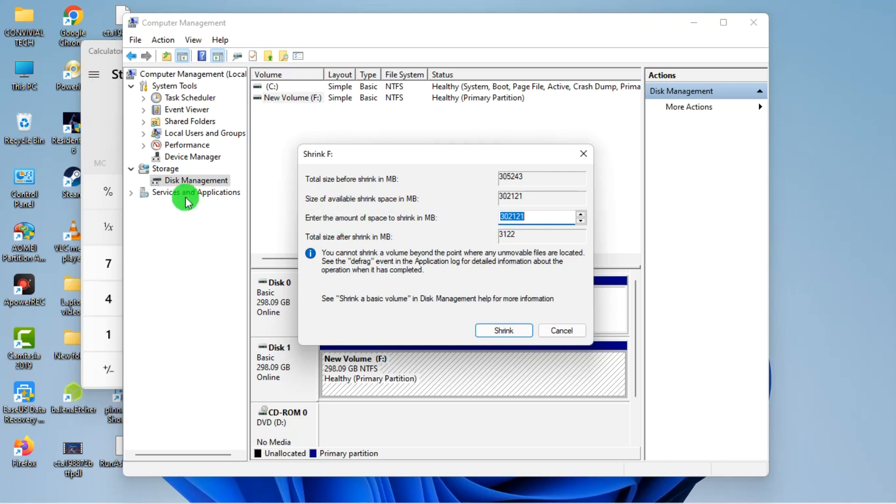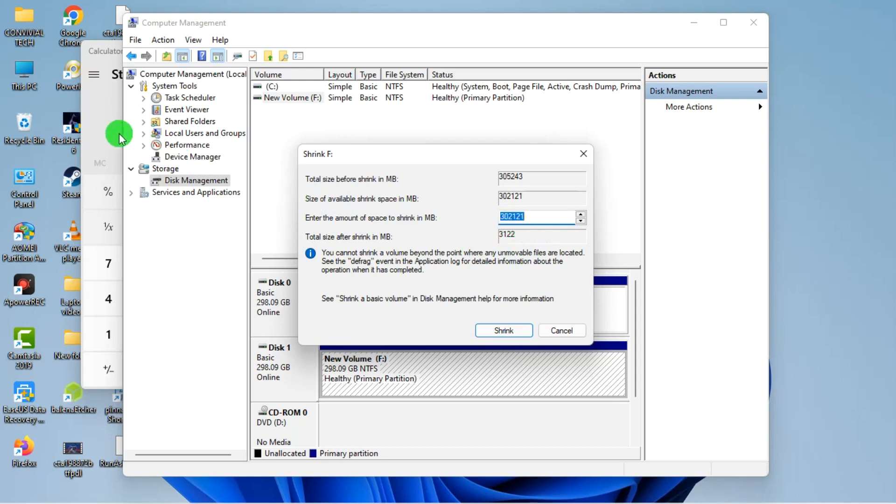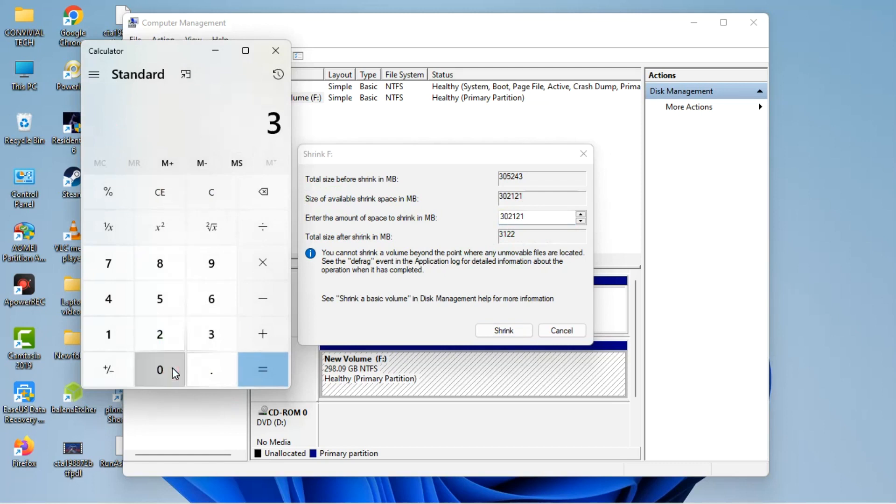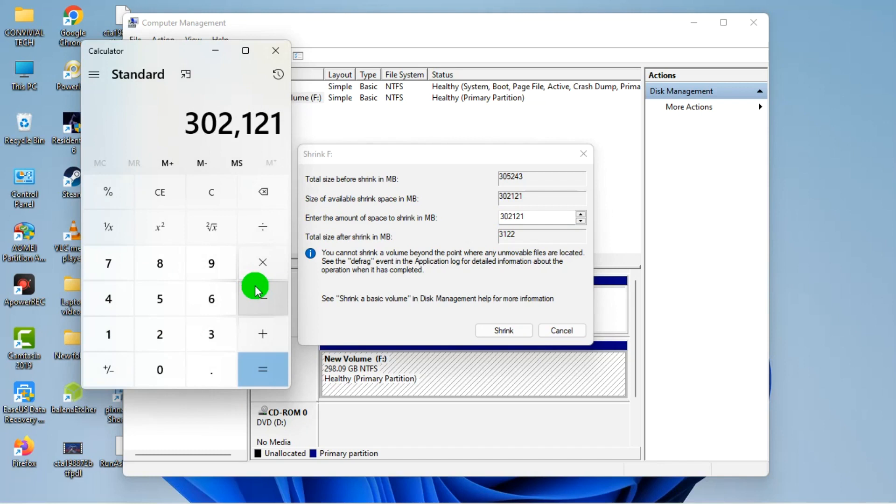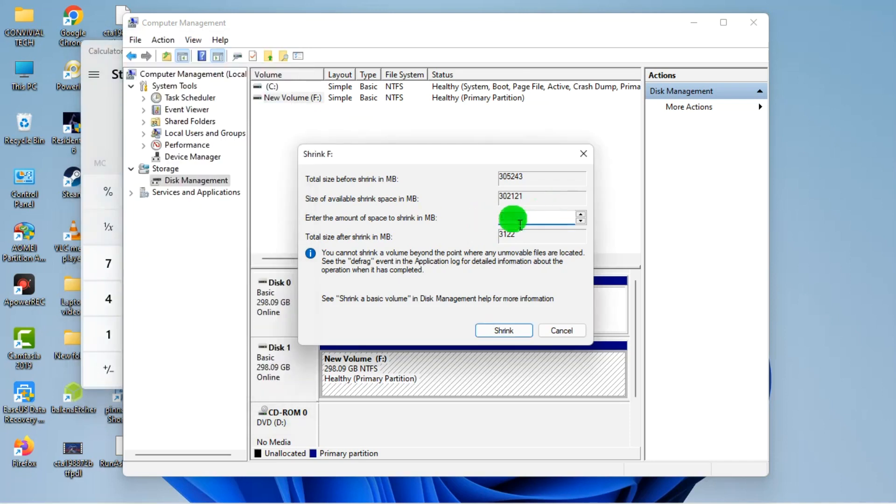For Disk Management, you have to calculate to know exactly what you want. Let's say I want to split into two, since it is 302,121. I want to partition into two equal parts or almost equal parts, I'll just divide by two. Let's say I want to divide by four, I'll just take this and divide by four.